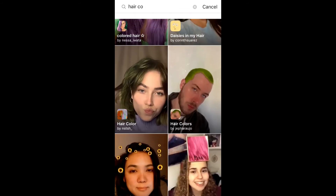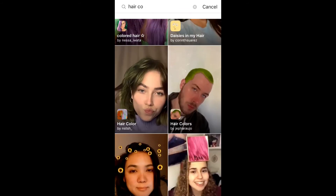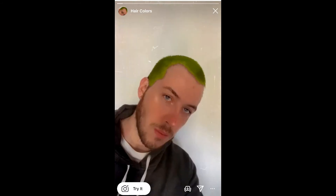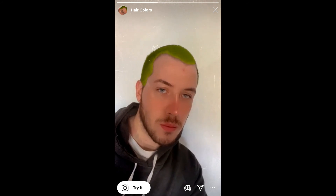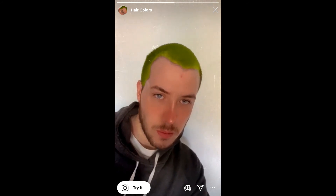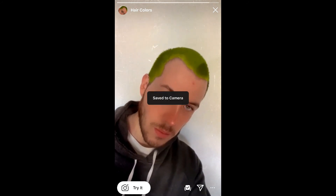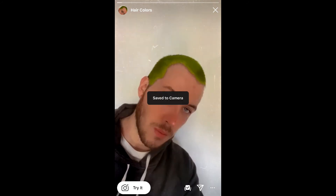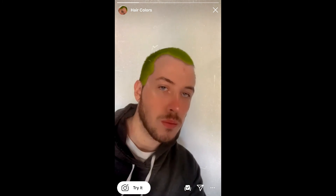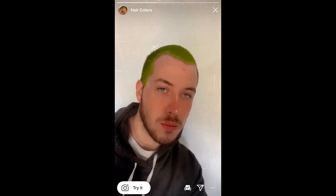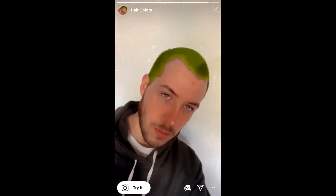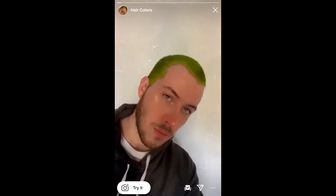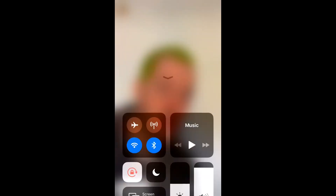Then you'll use the fourth one right here — I wanted a guy with the green hair, yeah that one. Then you can simply select Try It, or save it which would be the third icon. Give it a try, it's a very cool filter.